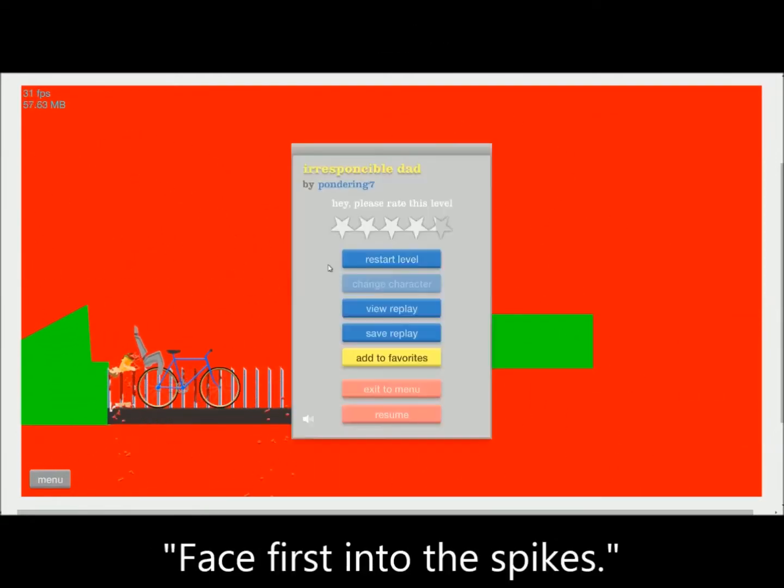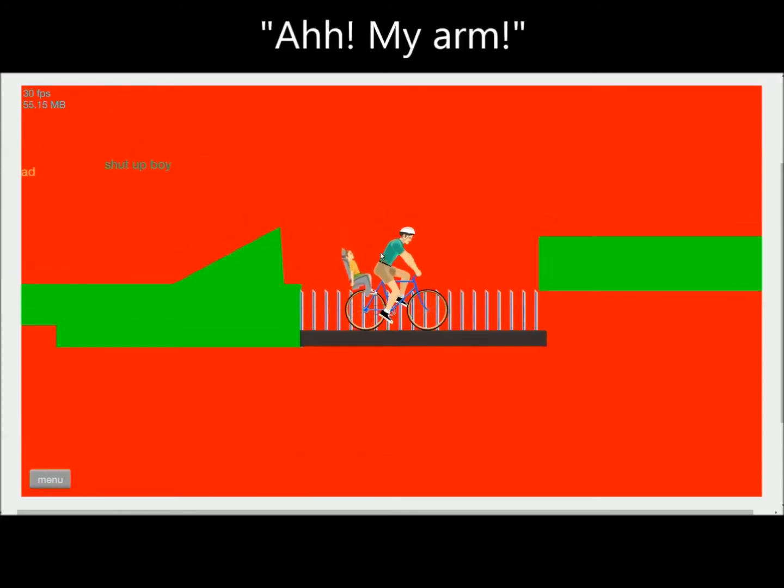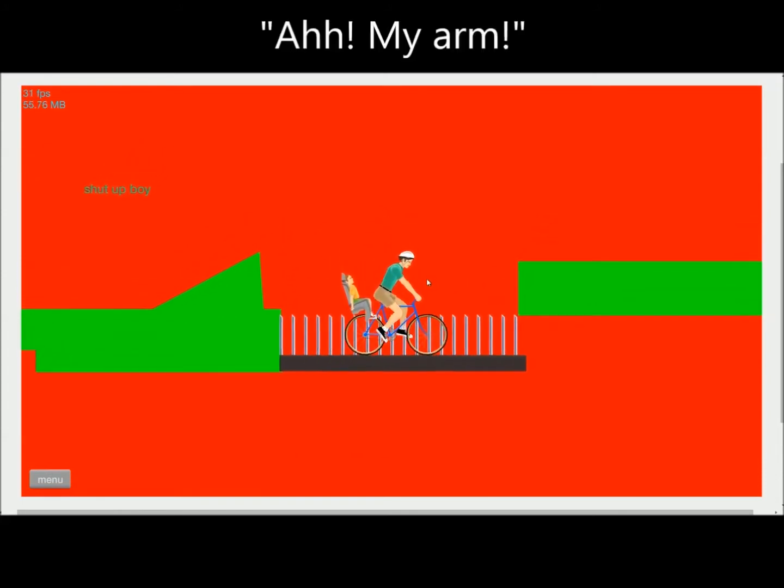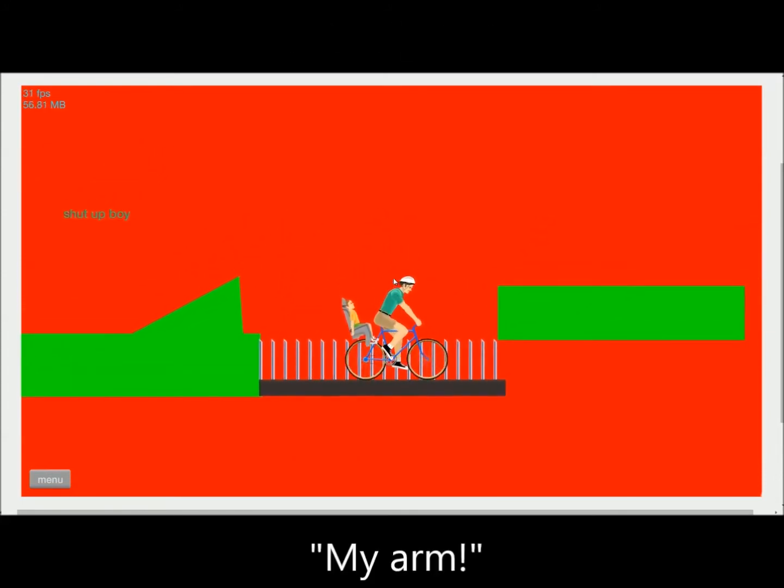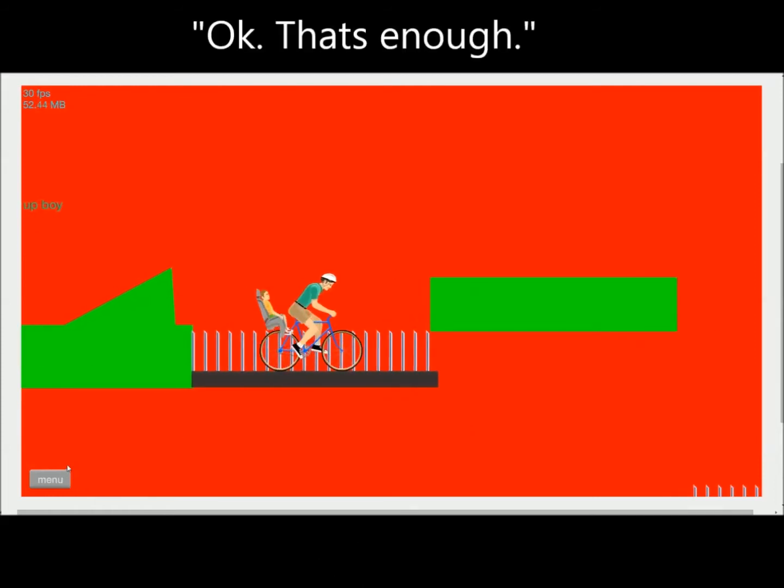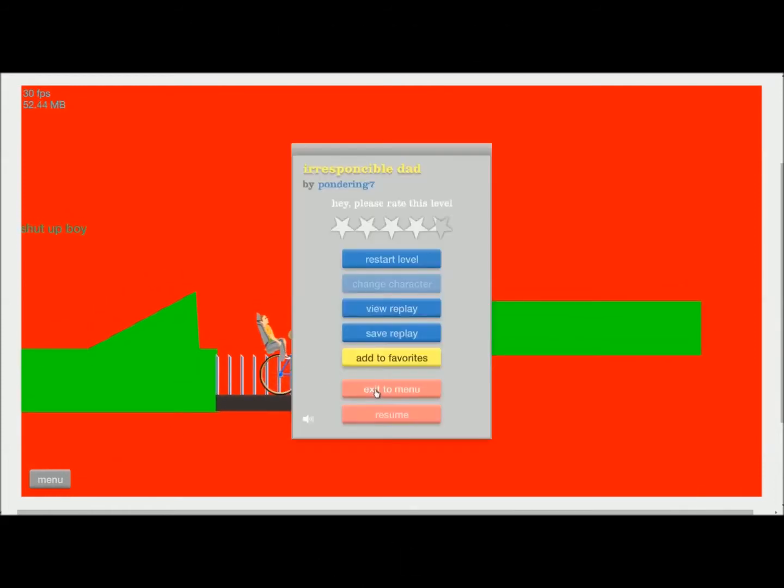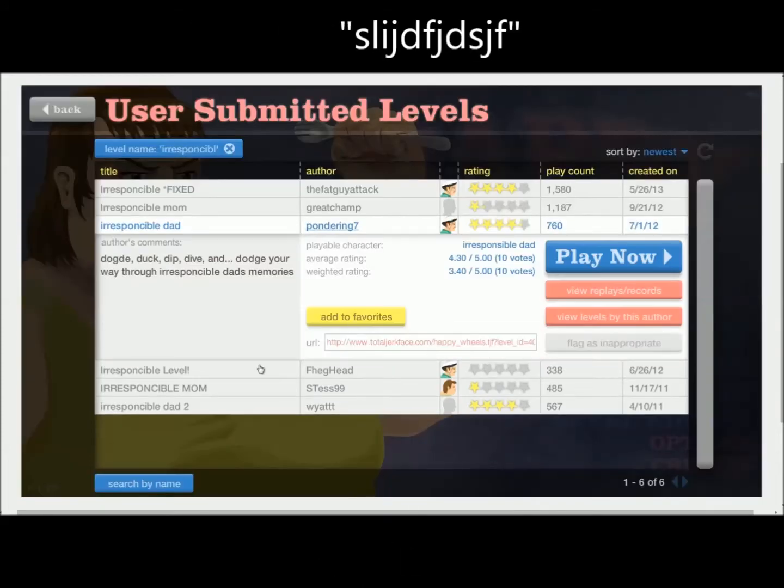Oh, face first into the spikes. Oh, my arm! My arm! Okay, that's enough. Is it the menu?